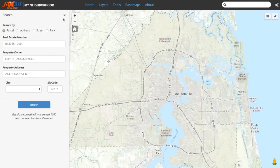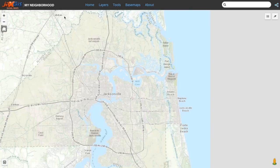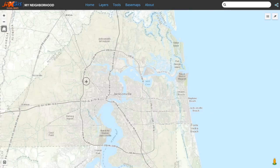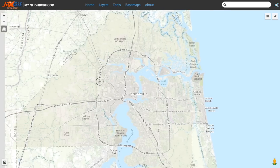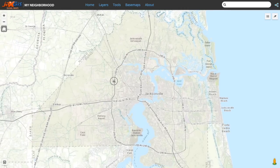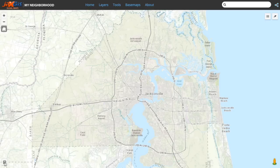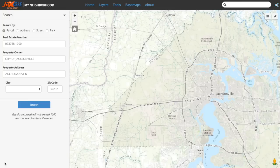The search panel can also be hidden using the X in the upper right-hand corner of the panel. With the search panel hidden, we are left with a larger map window to view more data. Navigating the map window is covered in the map navigation tutorial video. The button in the lower left of the map window will bring the left panel back into view.